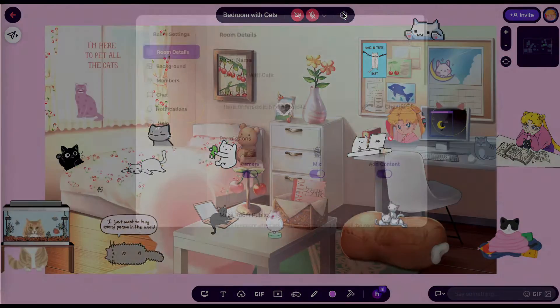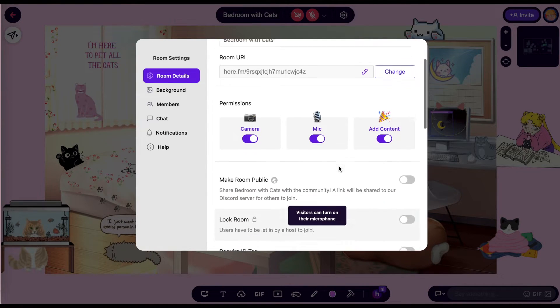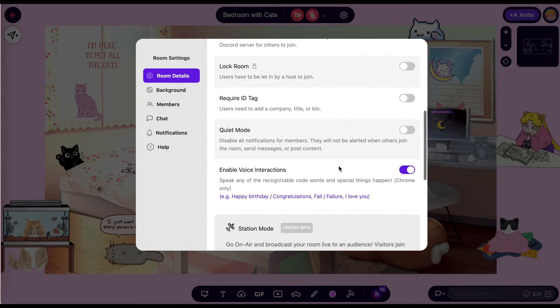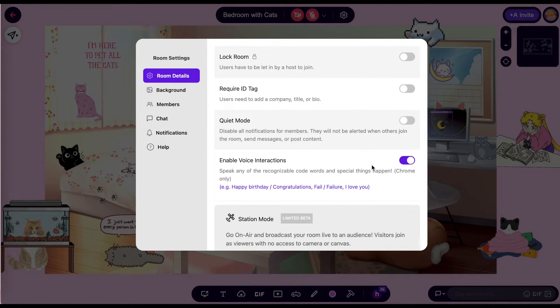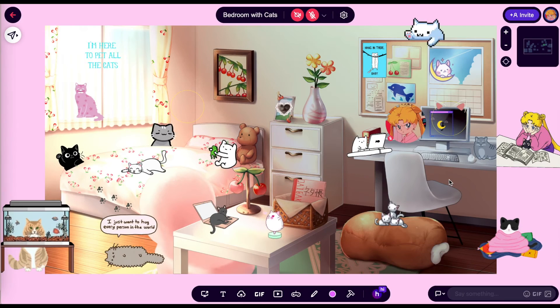To turn off voice interactions, all you have to do is go to the same toolbar, scroll down, and click on the button. And that's it for this week's RoomHack. See you guys next time.